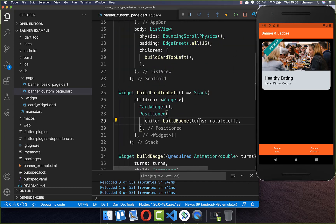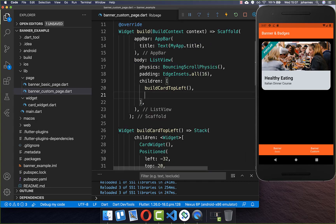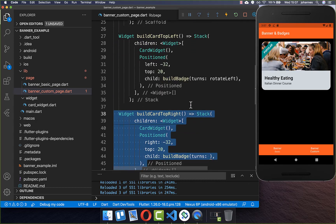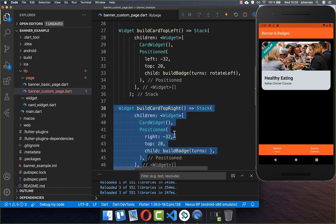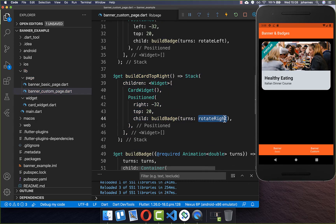After this we go to our Positioned widget and display our badge correctly — I simply add some space to the left side and also to the top side. Now our badge is positioned correctly in our card. We can also create other cards: I create a top right card, and this time we want to display our badge on the top right side. I create the build batch call with rotate to right side and position the widget on the right side instead.